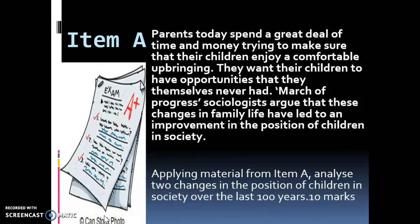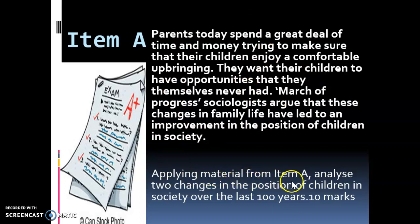Here's an example question from Paper 2, Section B, Family and Household, Childhood Topic. Pause it if you need to, but spend some time reading the question and the item and start to take some notes about what you could possibly put in this answer. The question is asking you to apply material from Item A and analyse two changes in the position of children in society over the last 100 years, and it is worth 10 marks.